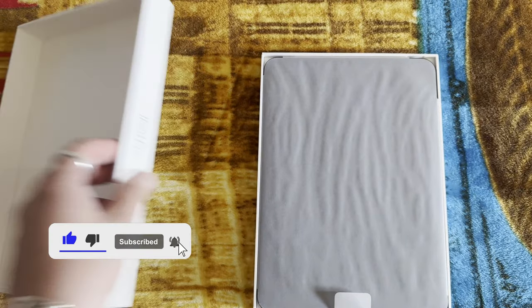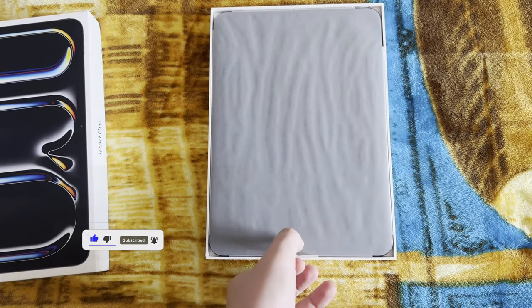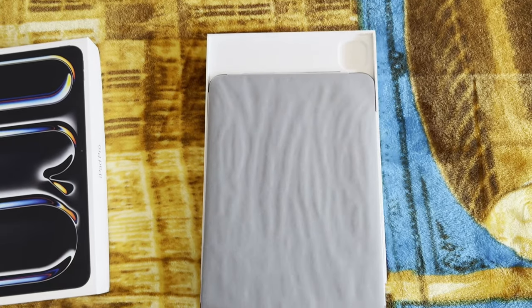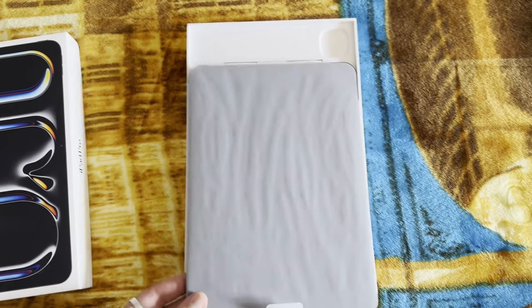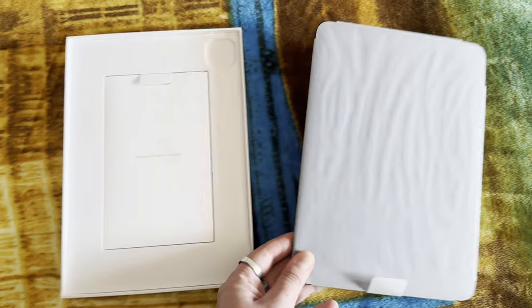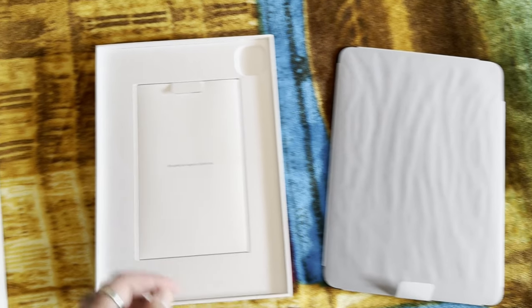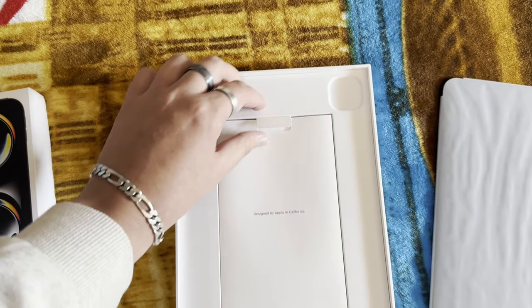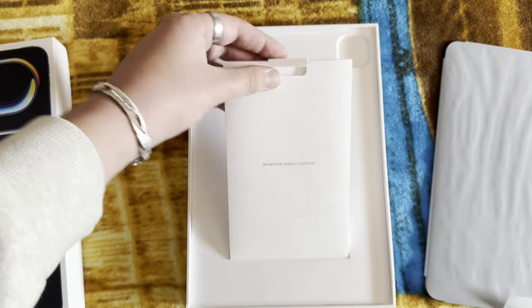but first let's take a look what's underneath it. We have here instructions and manuals. There's actually no Apple stickers.